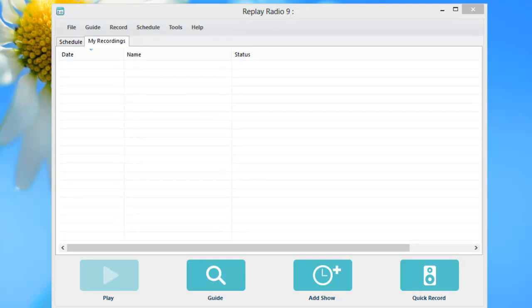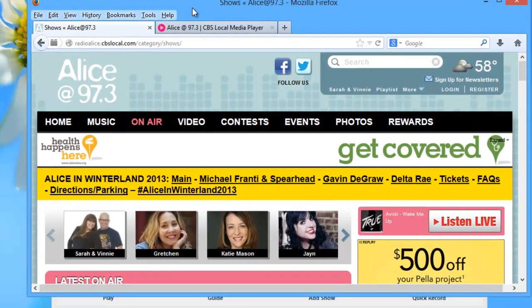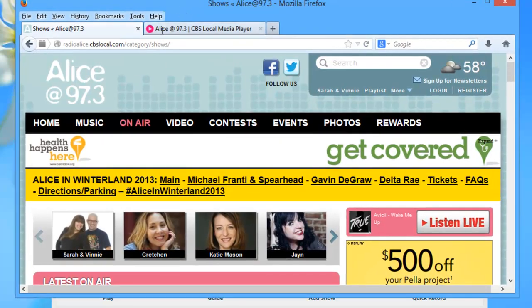So first things first, before you can set up Replay Radio 9 to capture a station, you need to know the URL of the station that you are trying to capture. So I'm going to show you how to do that. The station that I want to capture is this one. It's called Radio Alice.